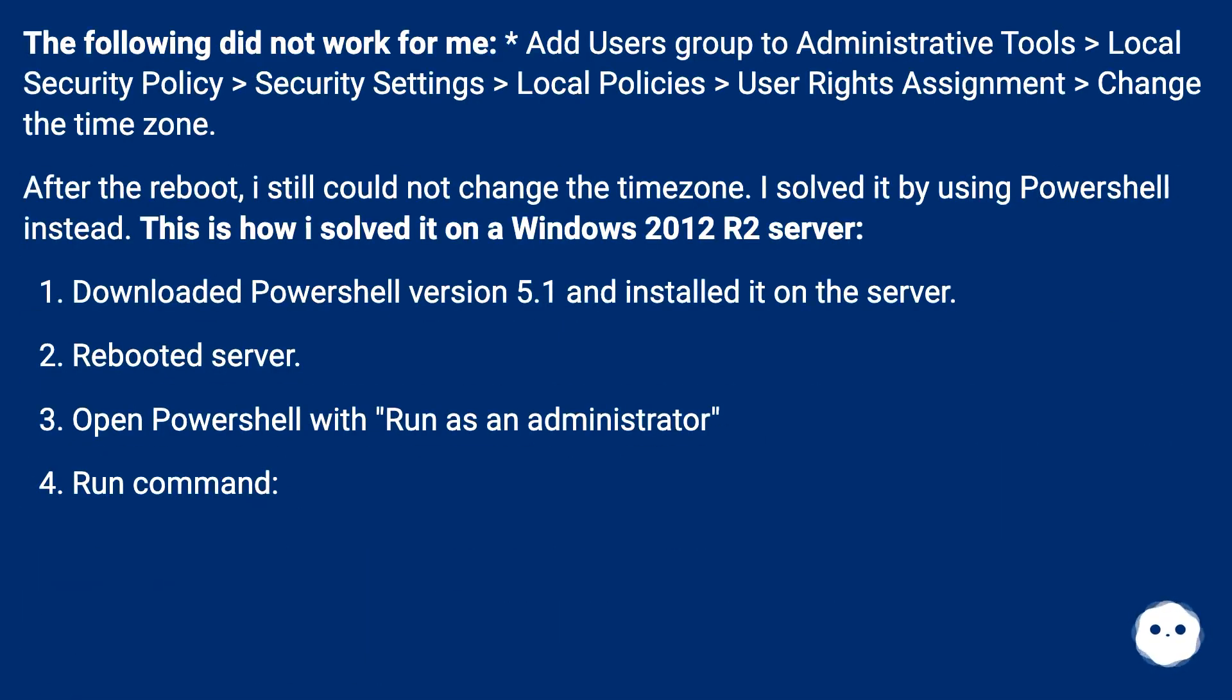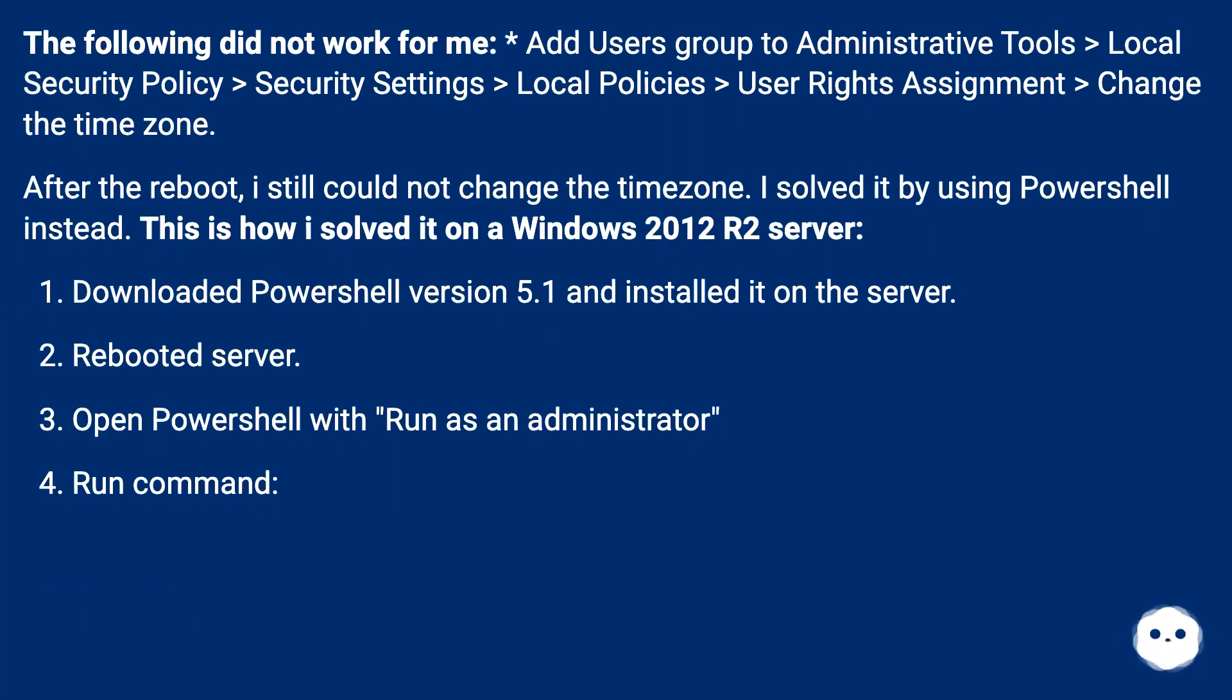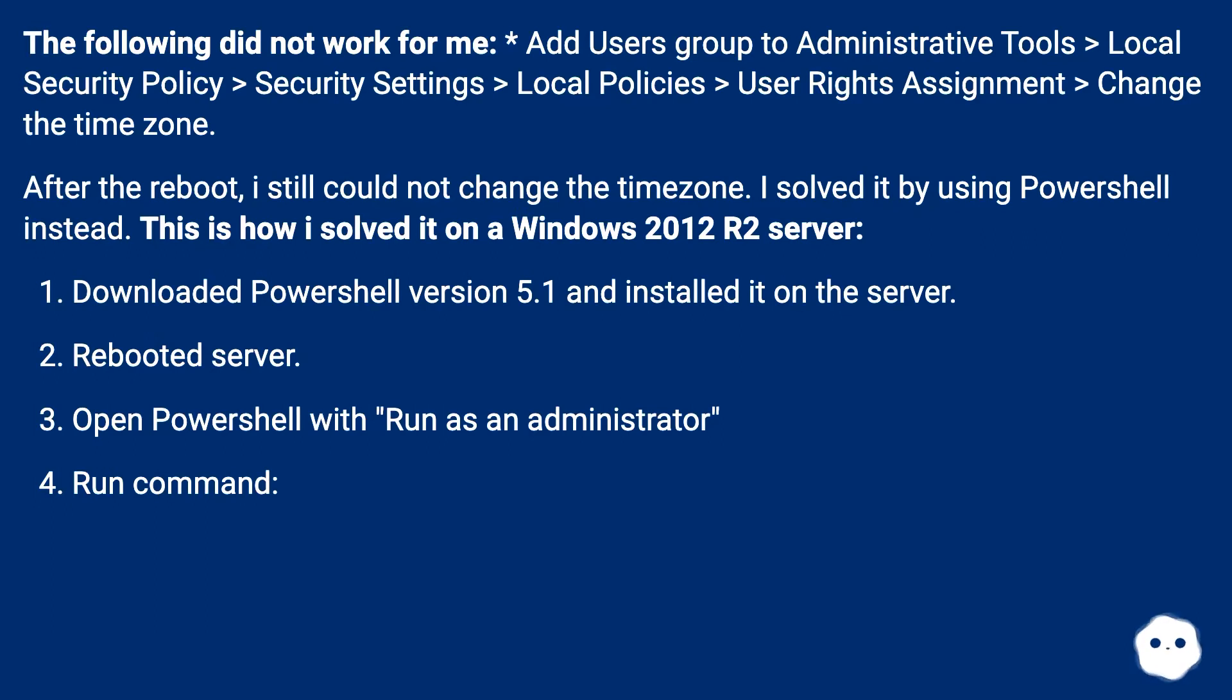The following did not work for me: add users group to administrative tools, local security policy, security settings, local policies, user rights assignment, change the time zone. After the reboot, I still could not change the time zone.